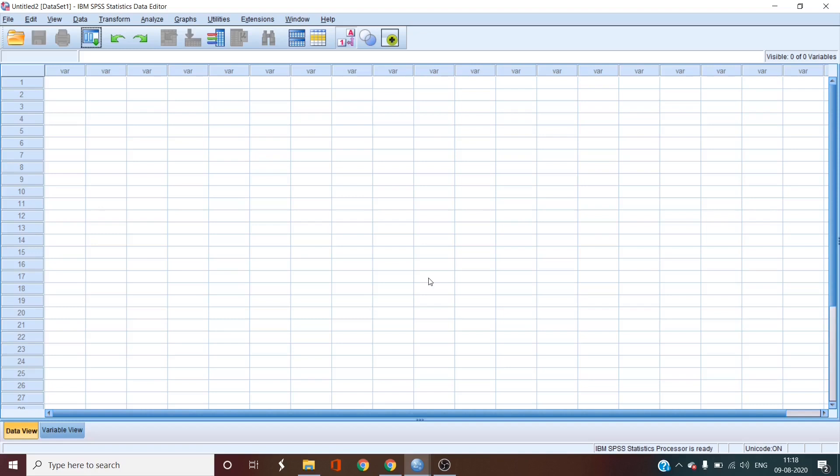The example that we are discussing today, the hypothesis is that the sample mean of the age of the employees of an organization is higher than the age of the employees of their industry sector.